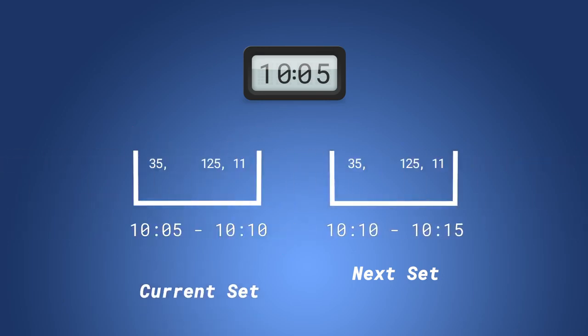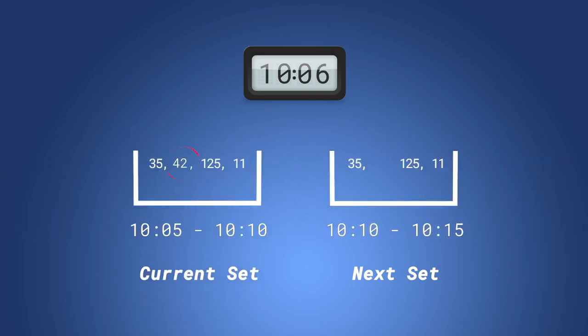When a player comes online, we'll add their ID to the set for the current five-minute window and to the set for the next five-minute window.